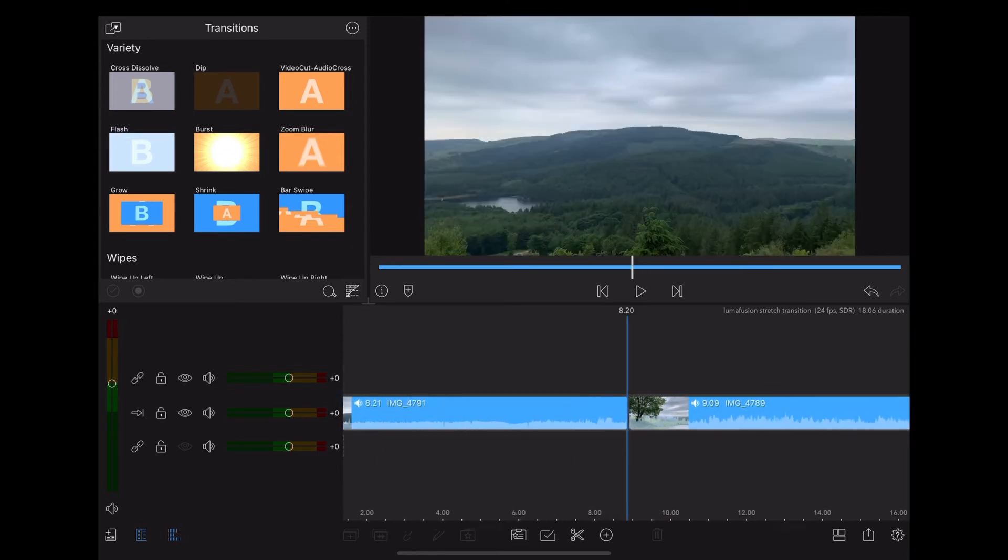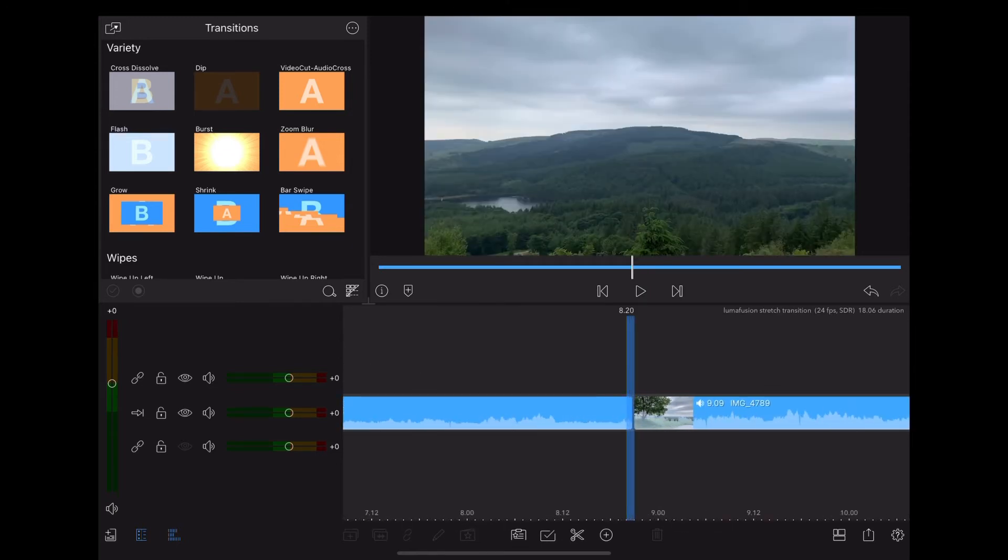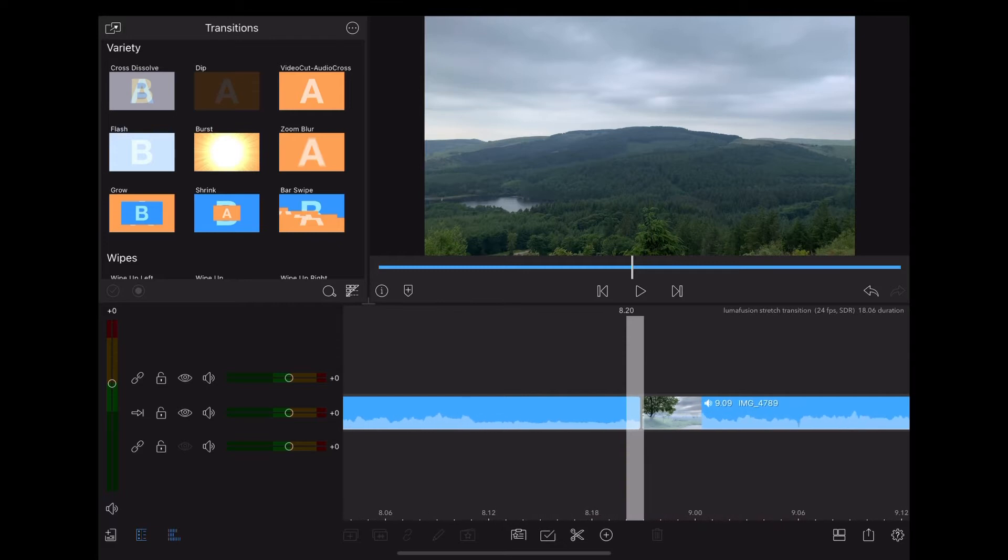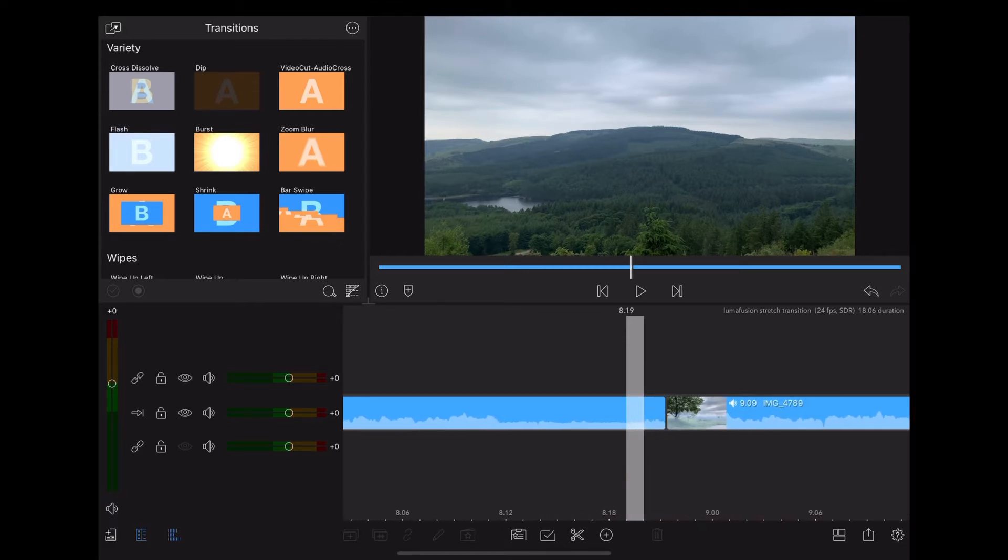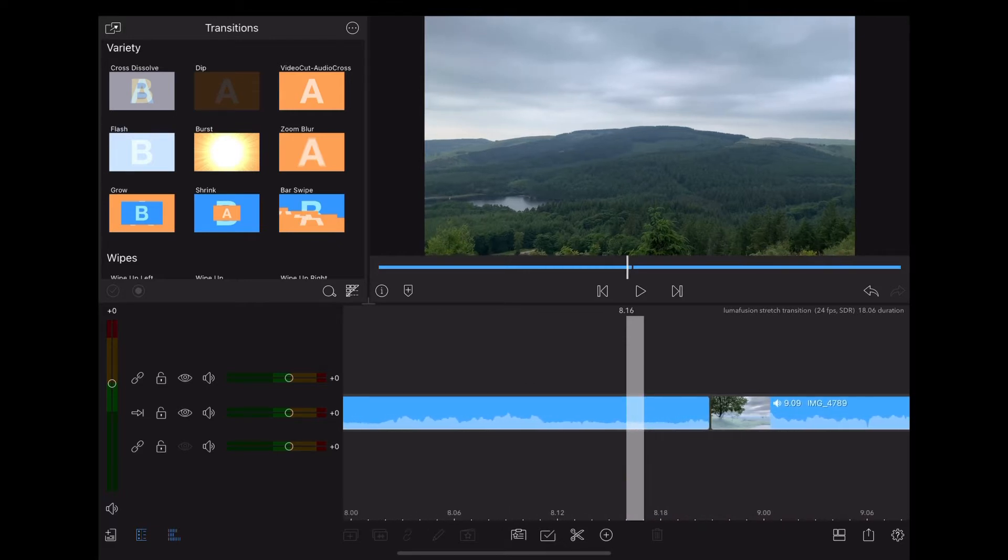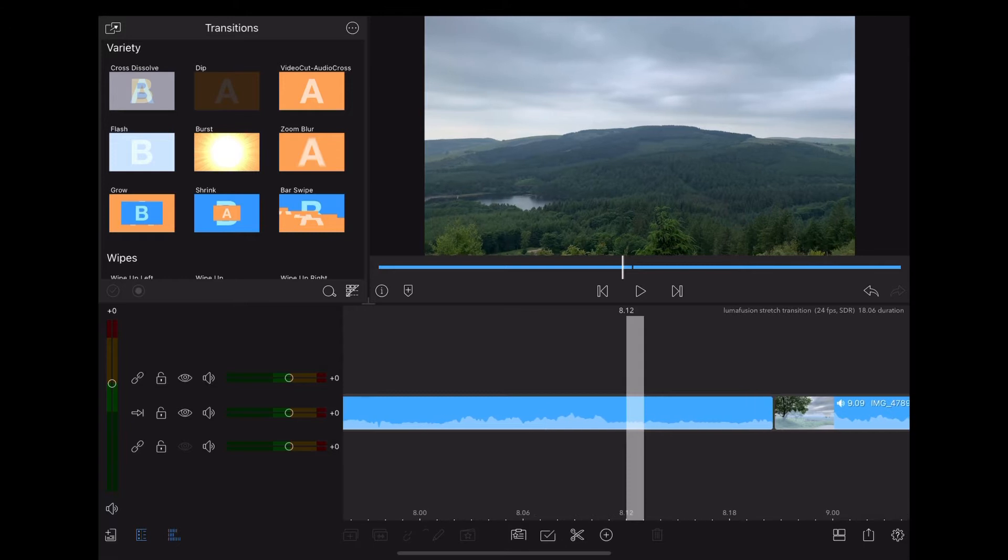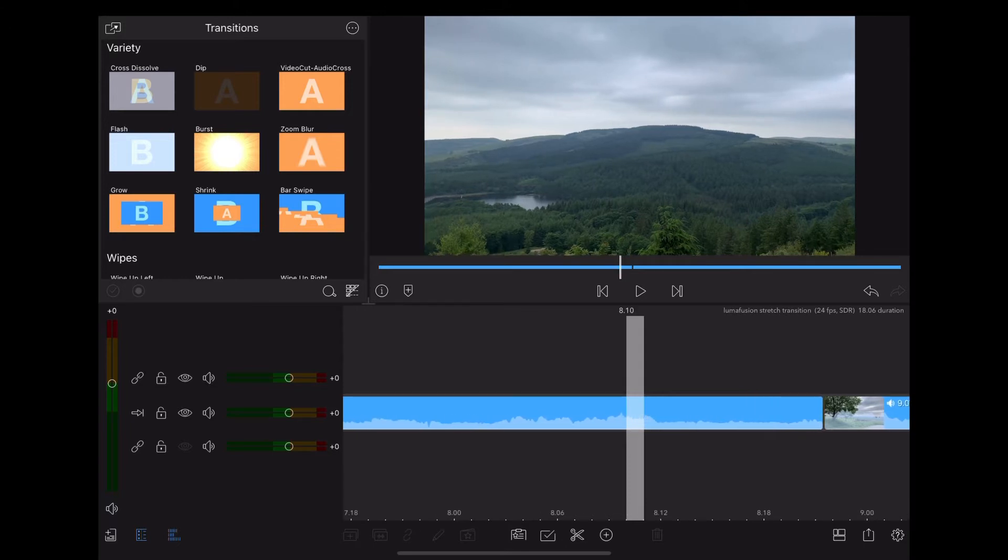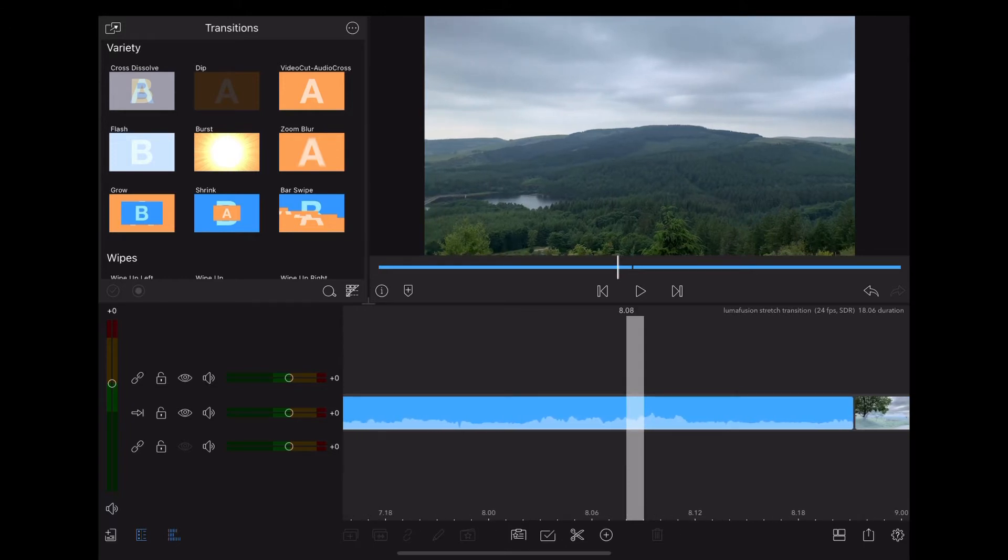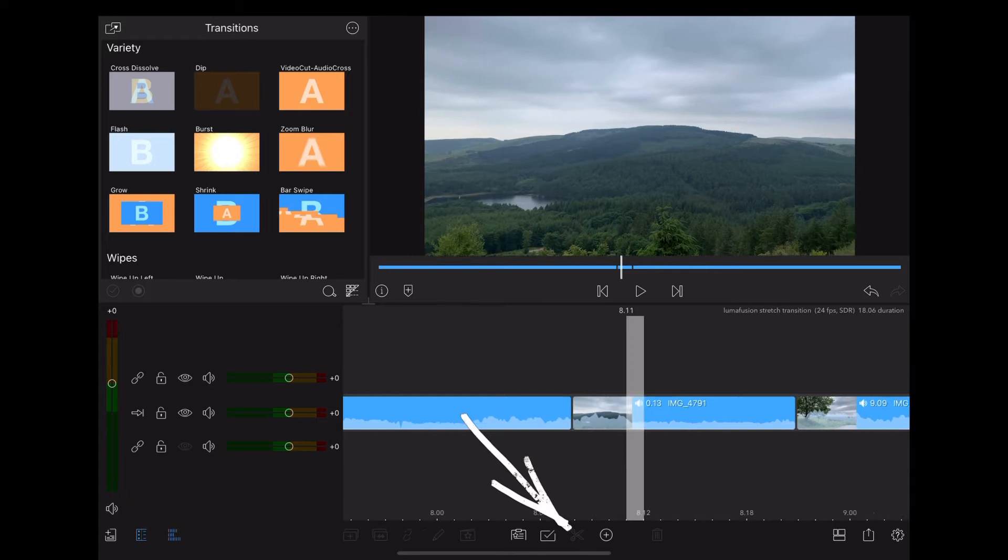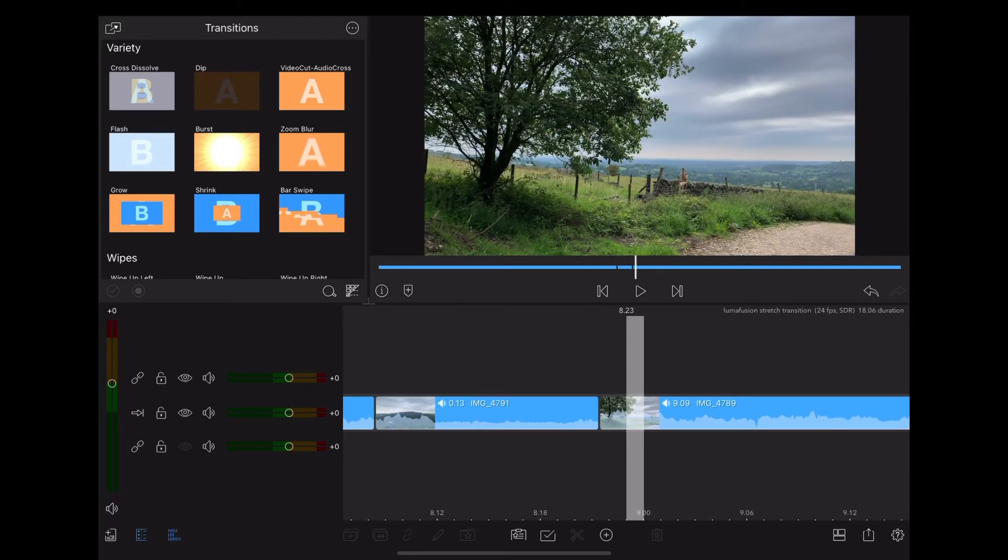Then we're going to zoom right in until we can see the frame along the bottom of the timeline. Then we're going to move back 12 frames into the first clip because we want there to be a long transition, and we're going to slice there.